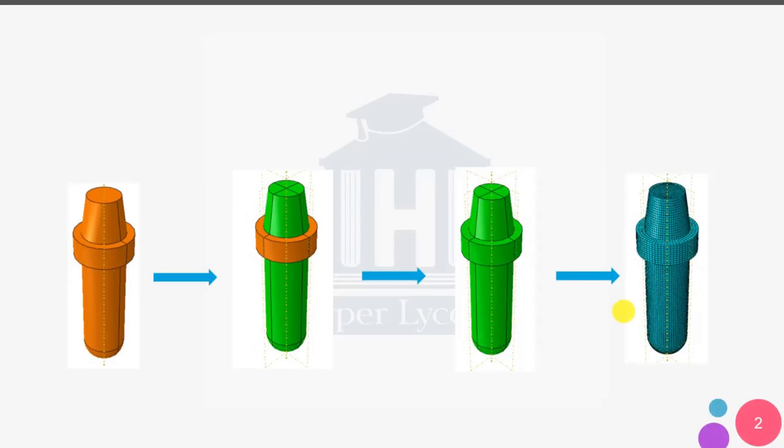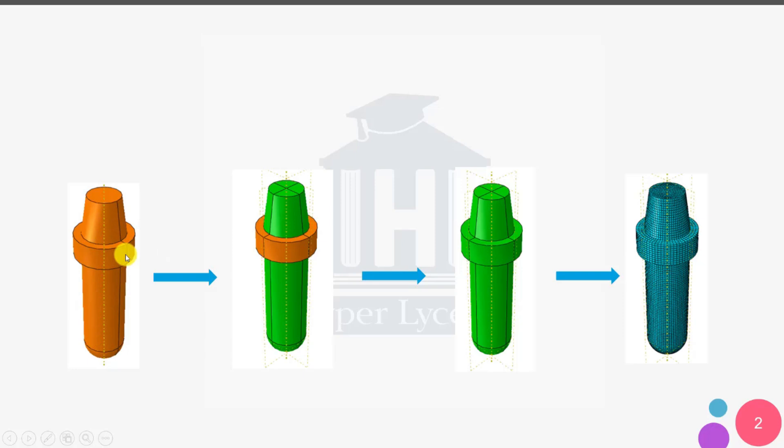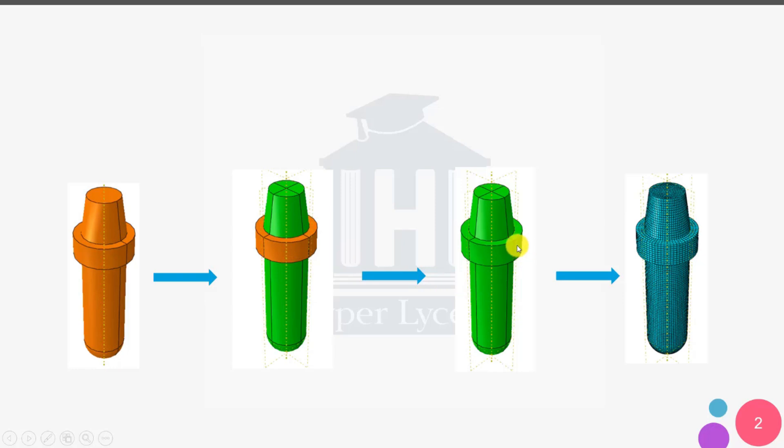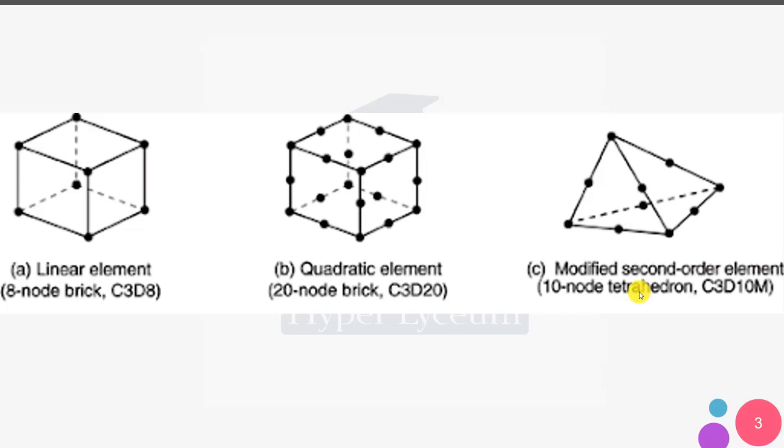First, I want to create an abutment model like this. After that, I want to mesh it with a structure technique. But because of complex geometry, I cannot do it, so I will create a datum plane and partition it. Then I create another partition and after that I have this model, and I can mesh it with a structure technique.